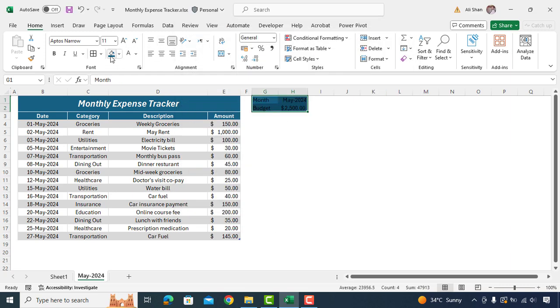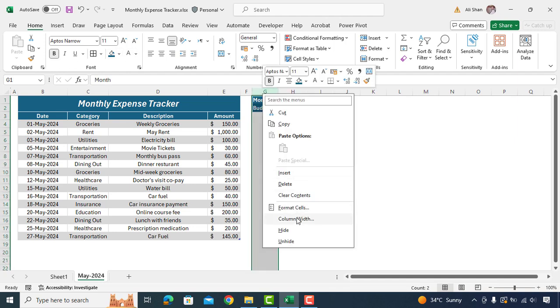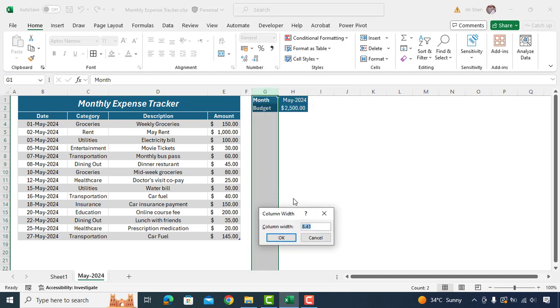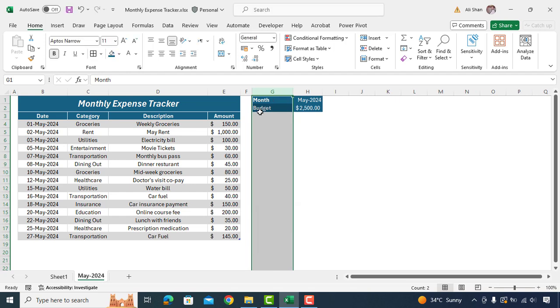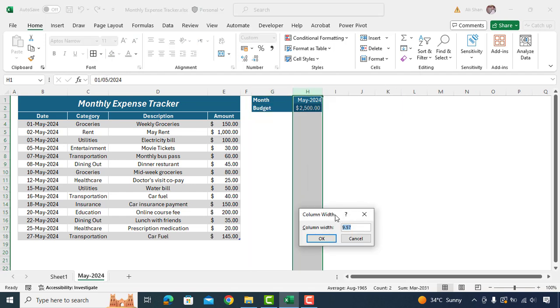Select these cells and change color as per your preference. Set column G width to 13.57 and column H to 12.14.